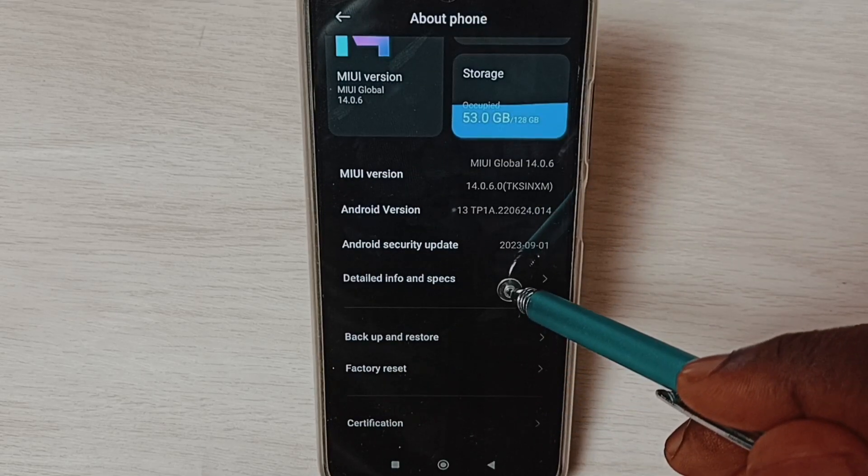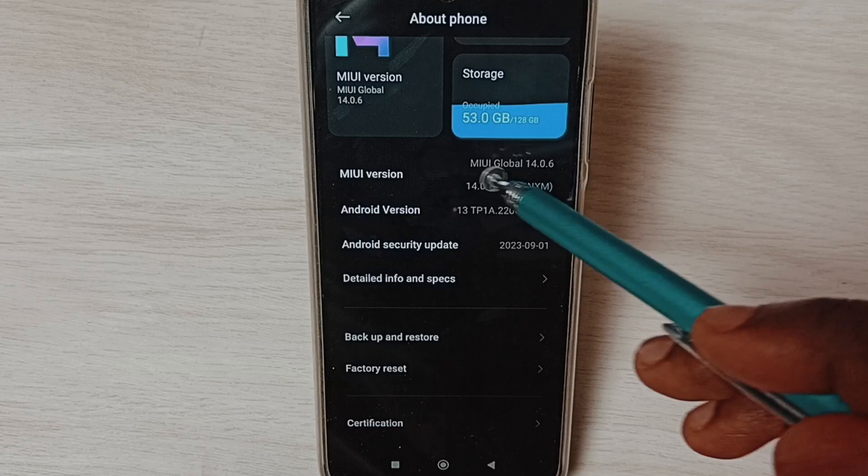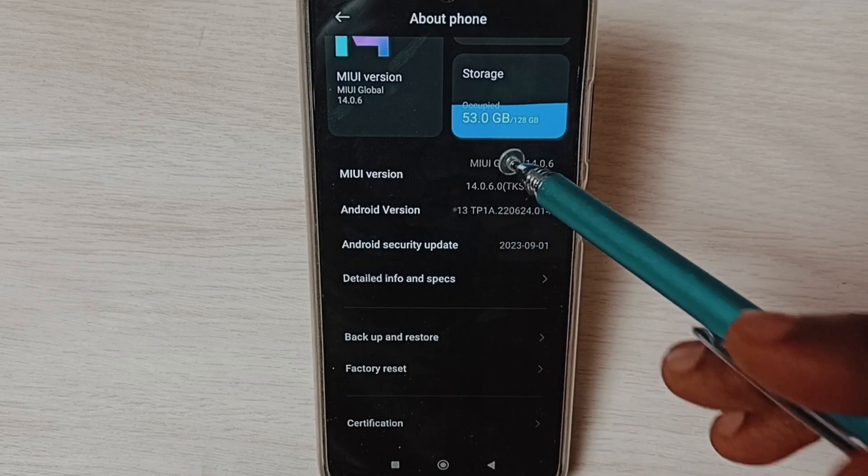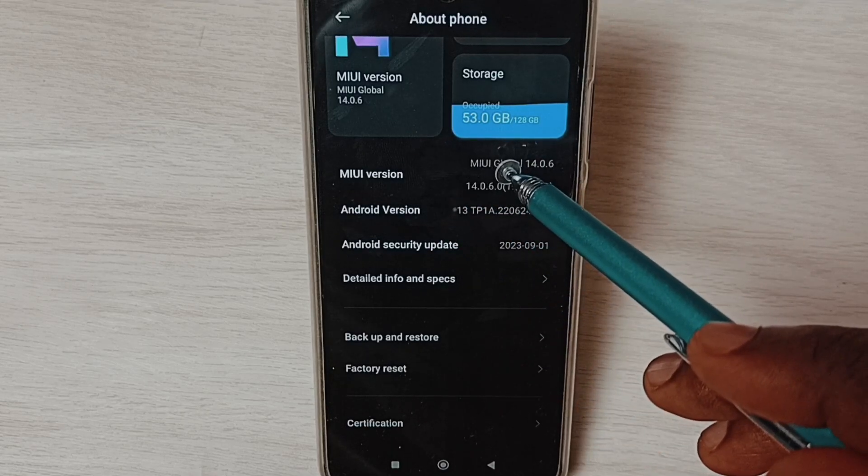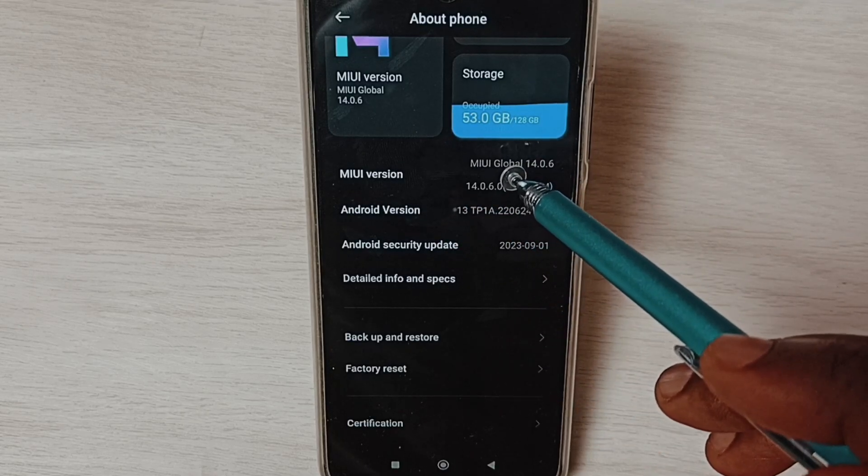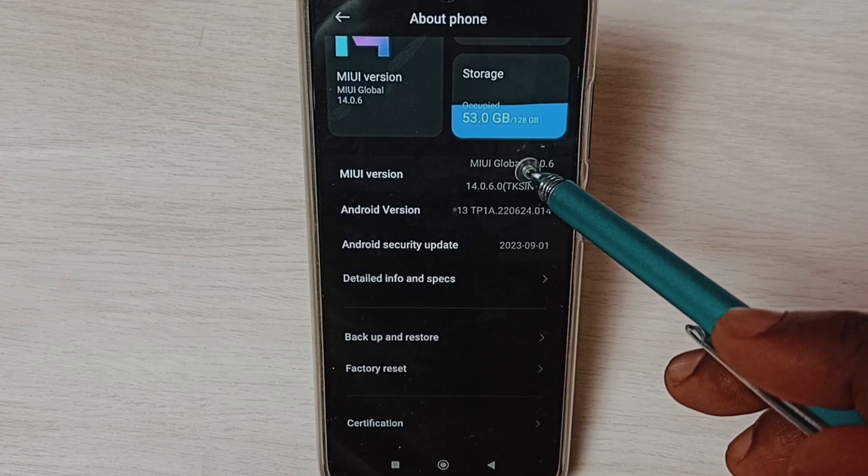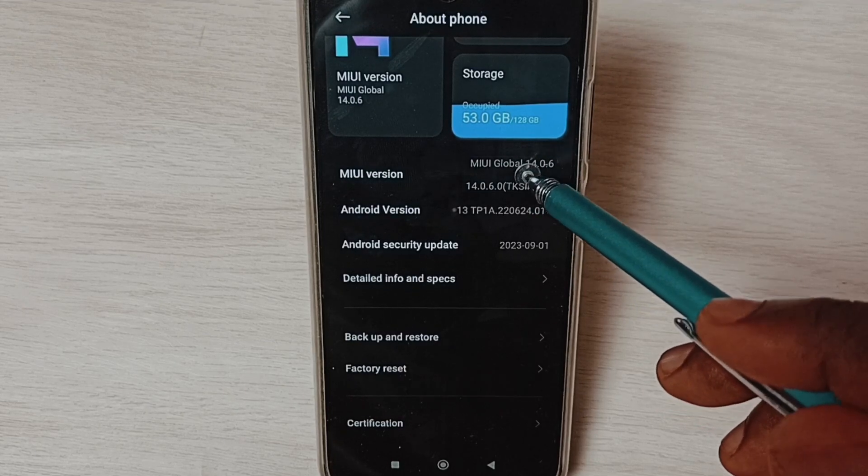Here you can see MIUI version. On MIUI version we have to tap seven times: one, two, three, four, five, six, seven.